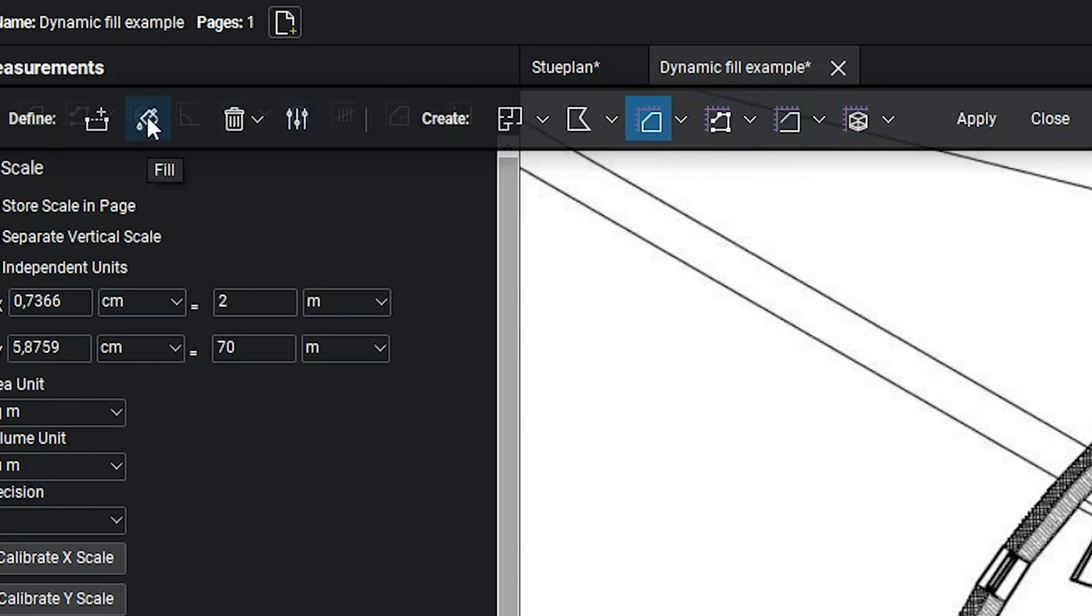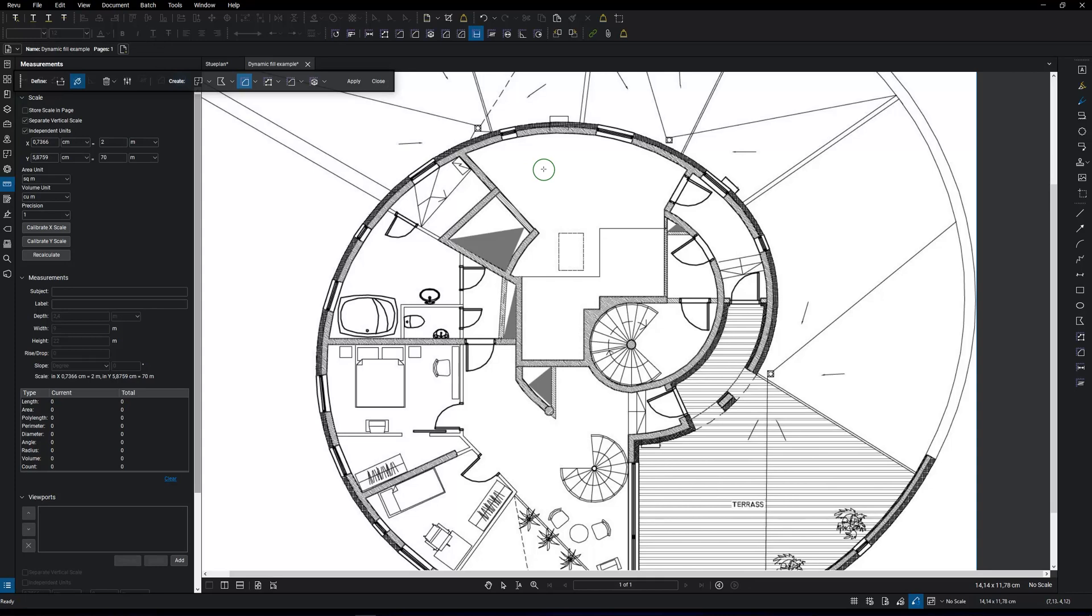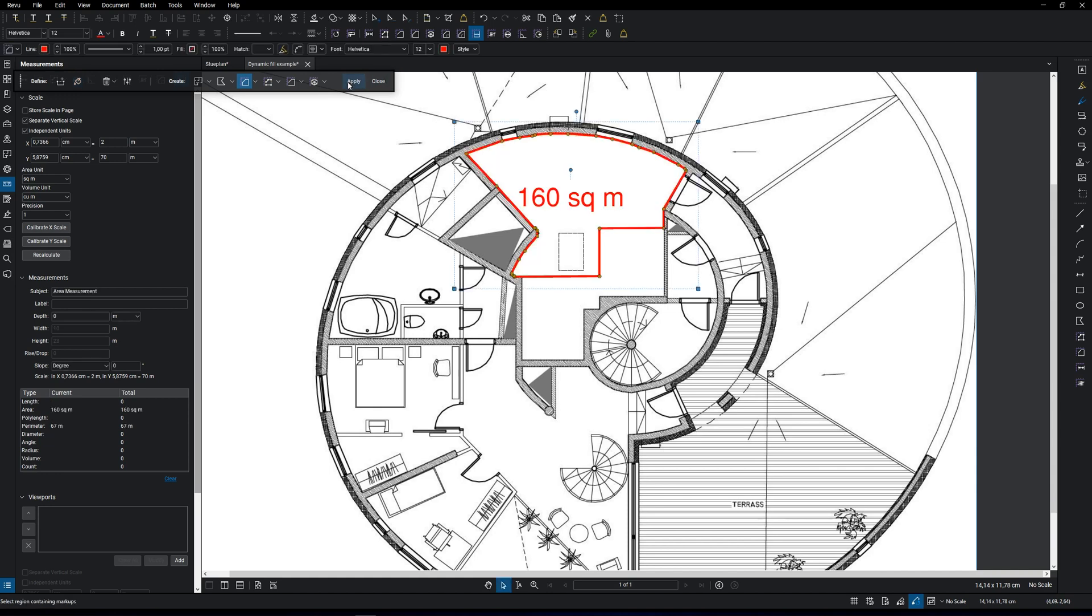Go to fill and start filling out by holding down the left mouse button. Click apply when you're done, and you have now measured the room.